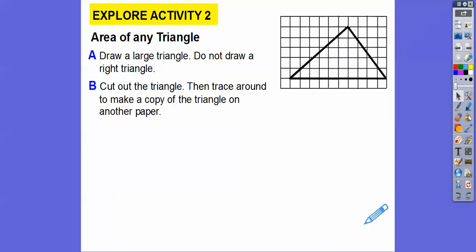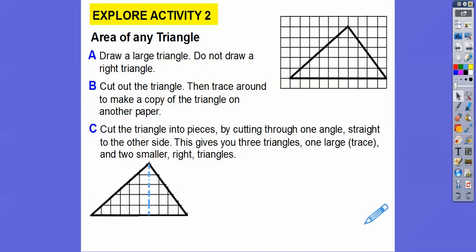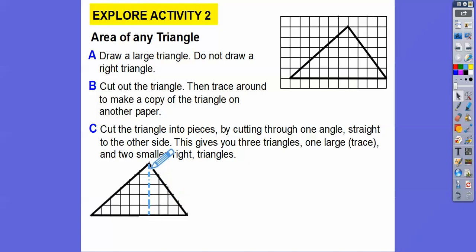We're going to cut out the triangle and then trace it around to make a copy of the triangle on another paper. So here I have it cut out right there. The next part is we're going to cut the triangle into pieces. From this vertex, I'm going to go straight down so it makes a right angle right there, and cut this big triangle into two triangles — this side and this side right here.